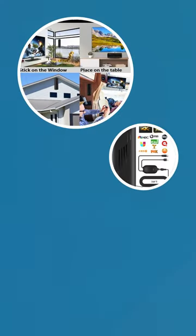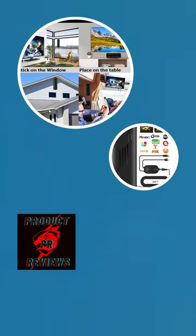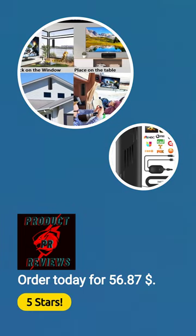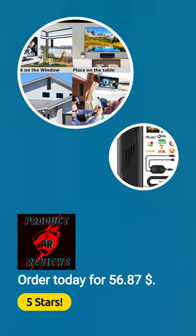Rated 5 stars. Order today for $56.87. Product link in description.